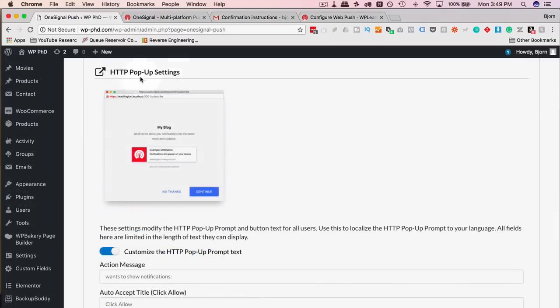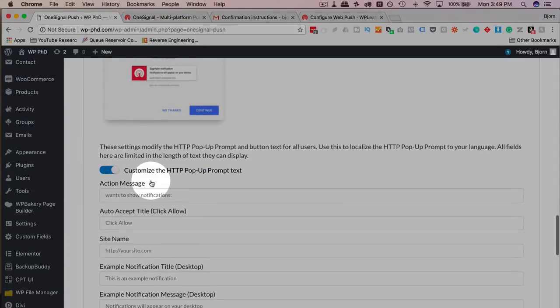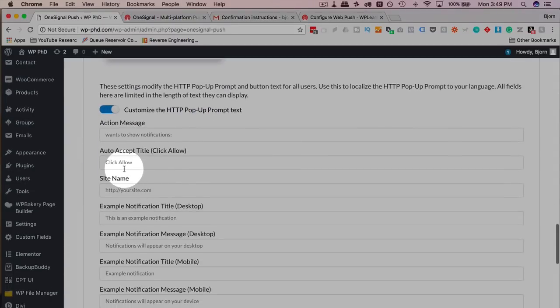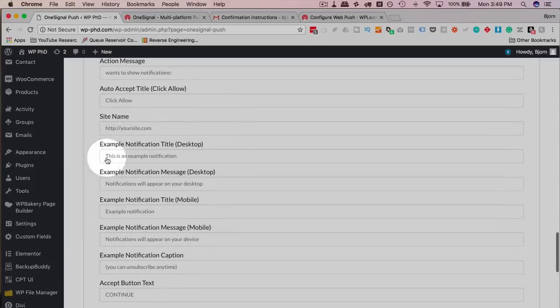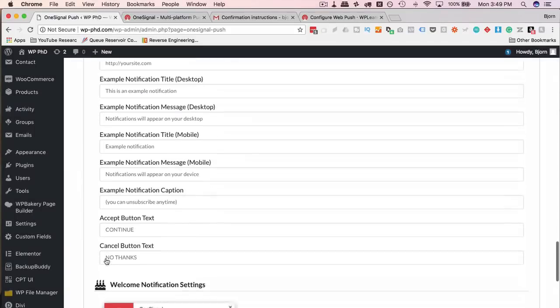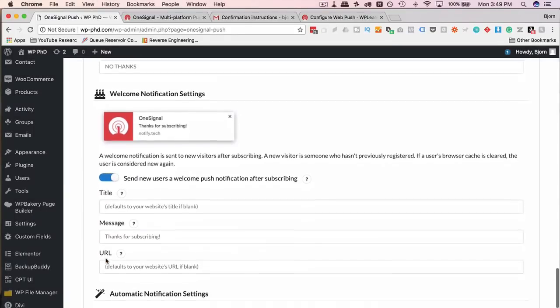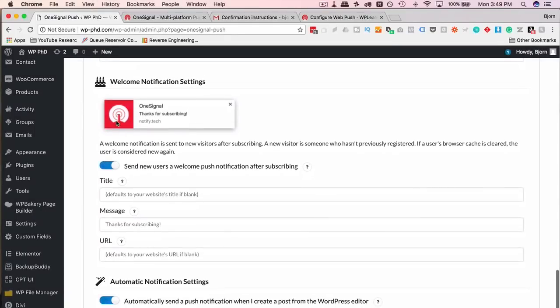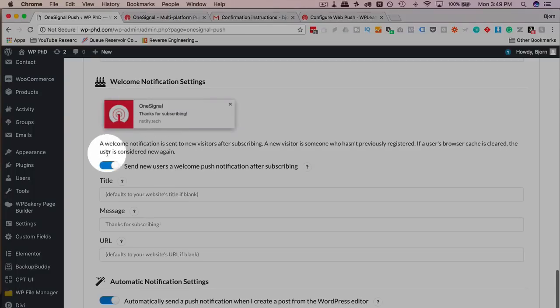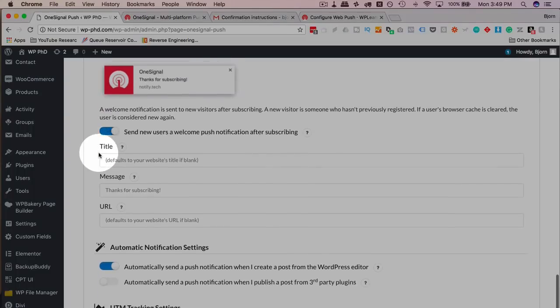Here are the settings for the HTTP pop-up. You can customize these, same as before. Just add or change the input fields that you see here.